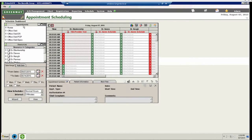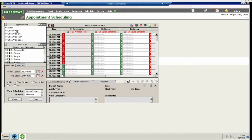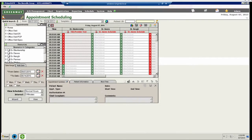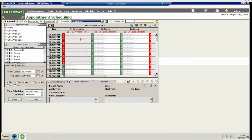This will then bring up the quick search module. You can then select your template from the drop-down list and search for your appointments.